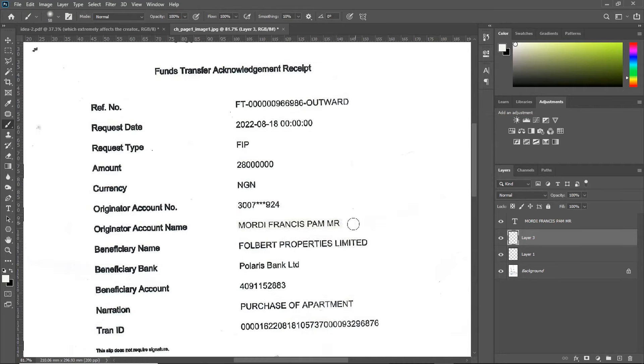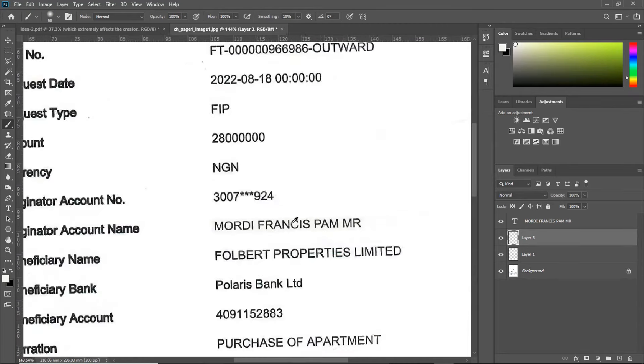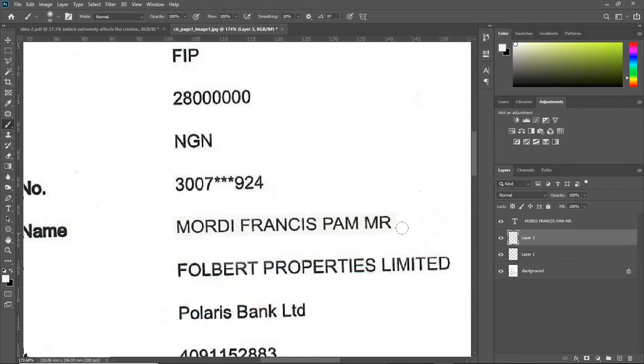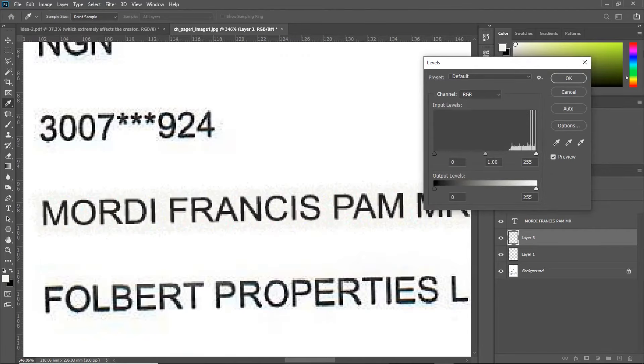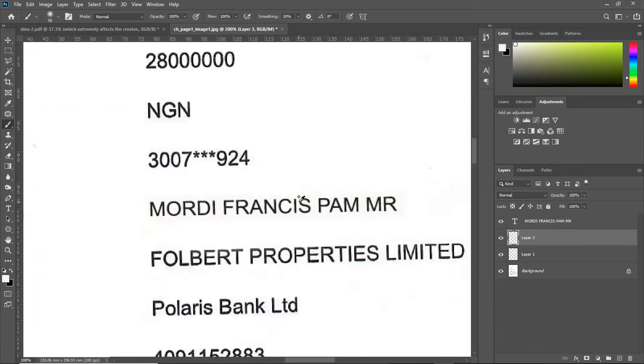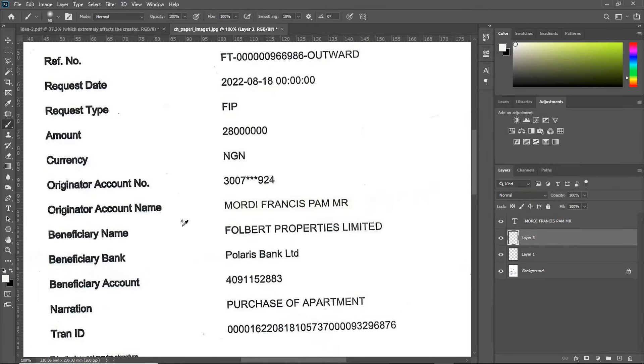You see that yours is appearing darker. You can work on that by adjusting the level, bringing up the highlights of that particular layer. There we have it. A noisy background appearing through and off. You can now replace your text.